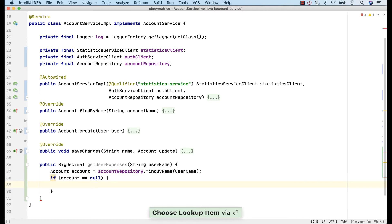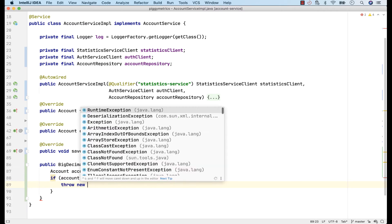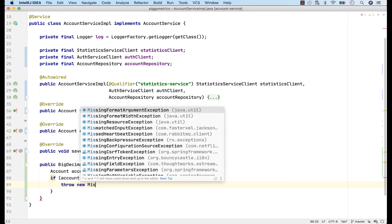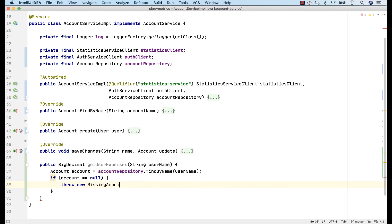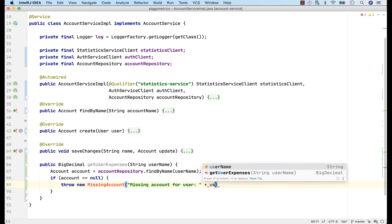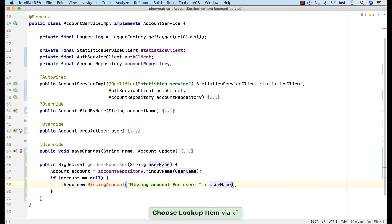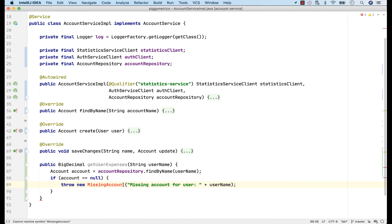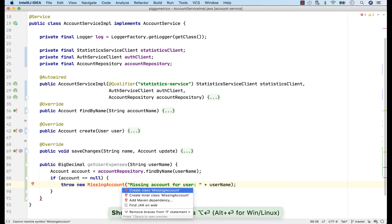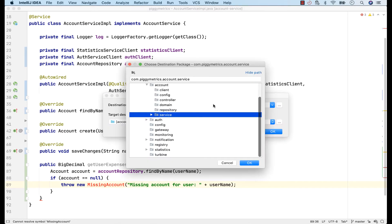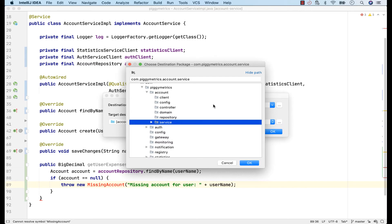So instead, I'm just going to write it as if it already existed. Throw a new missing account and I'll also write a message. Missing account for user and the user. And now I'll use Alt and Enter to create the class on demand. I'll create a package to hold other exceptions, also on demand, under the account package.